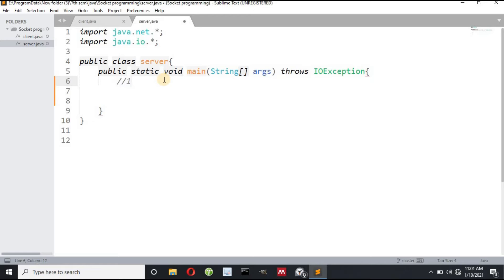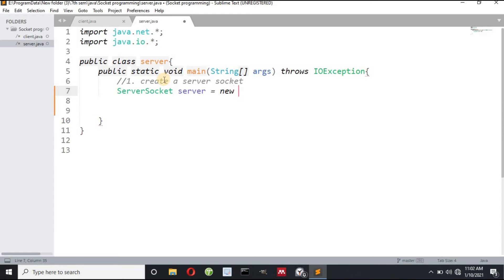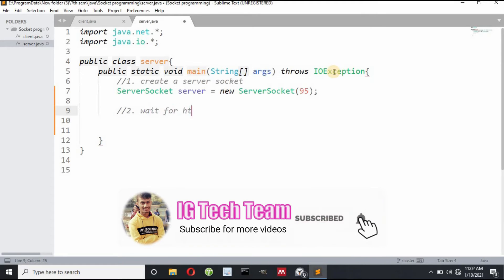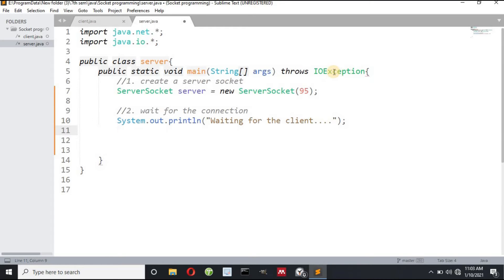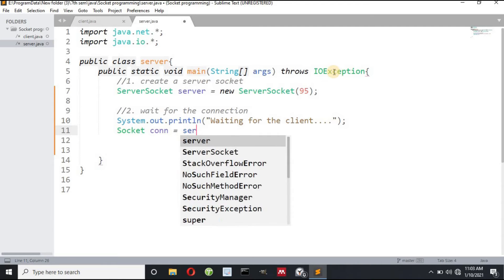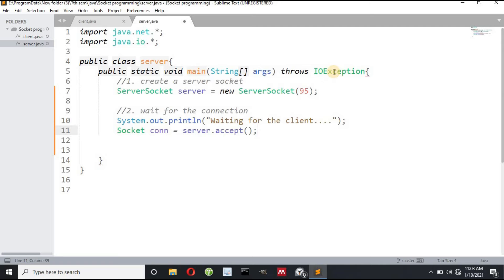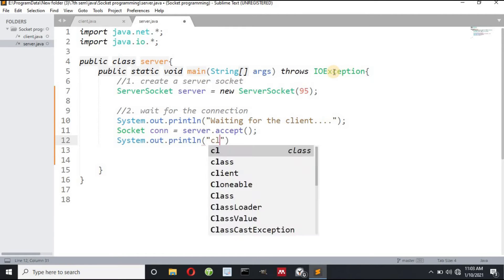On the server side, step one: I have to create a ServerSocket. I write: ServerSocket server = new ServerSocket() and pass the same port number as in the client. Step two: the server has to wait for the connection. I print a message 'waiting for client', and then the server accepts the client request: Socket connection = server.accept(). Then I print 'client connected'.